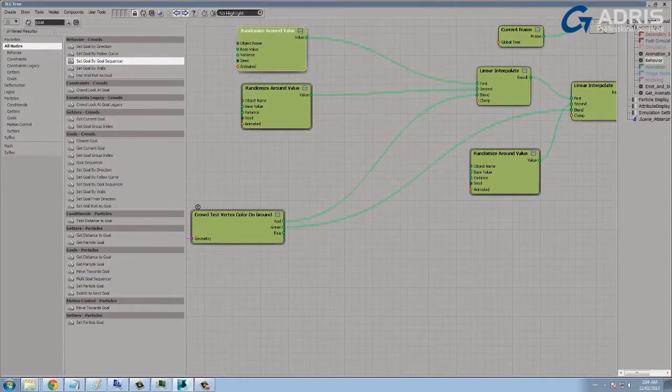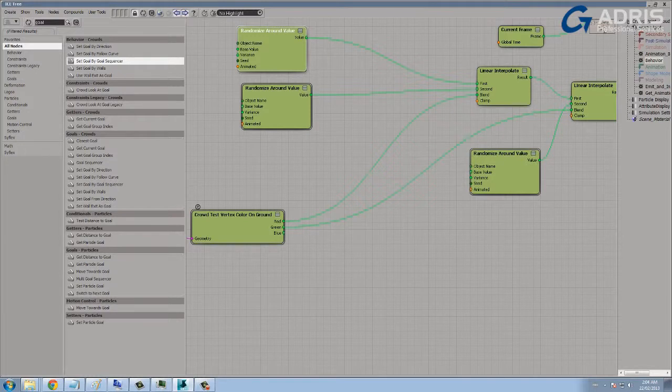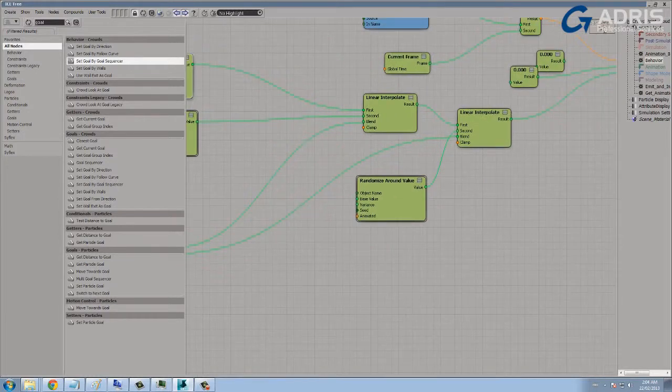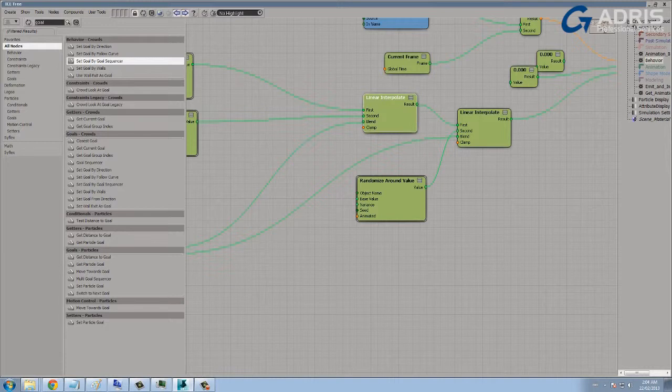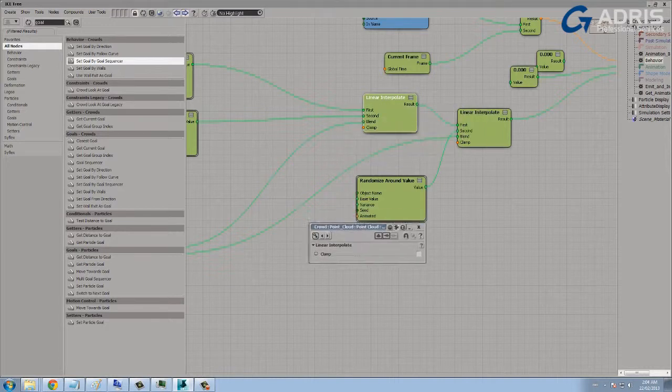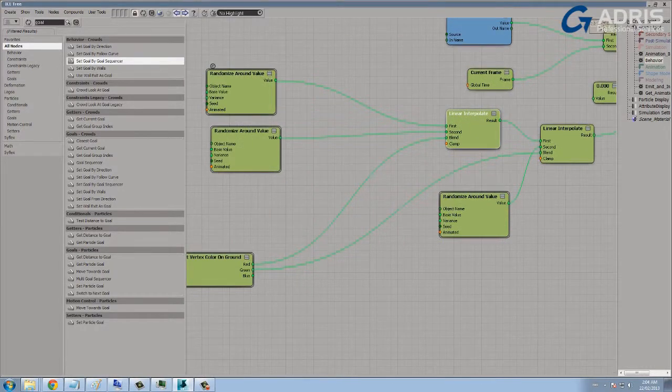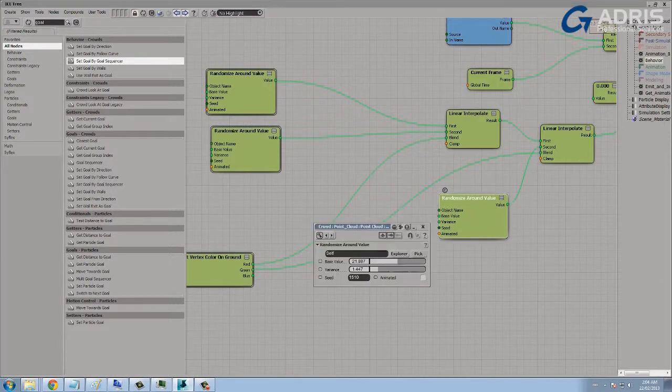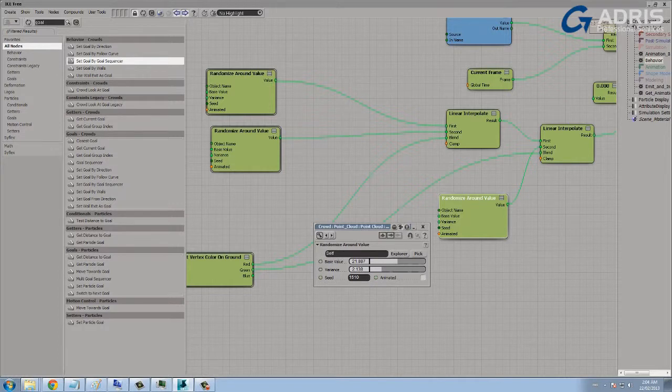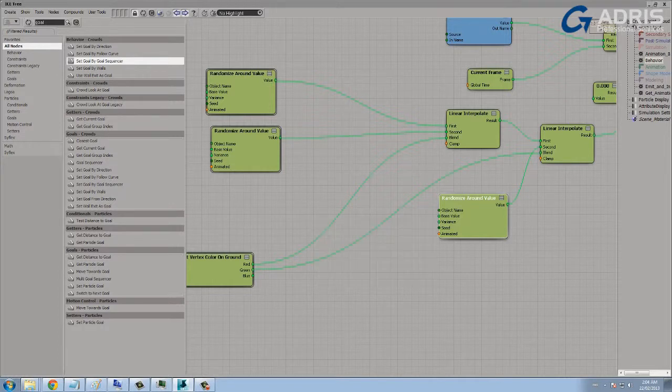Of course, if the character moves over an area where there's a bit of green contributing to the vertex color map, then again I'm just triggering a blend here between these original two slow and fast states and this second state, which is again just a medium speed, just to get some randomness into the crowd.